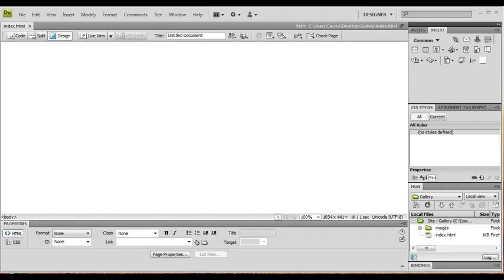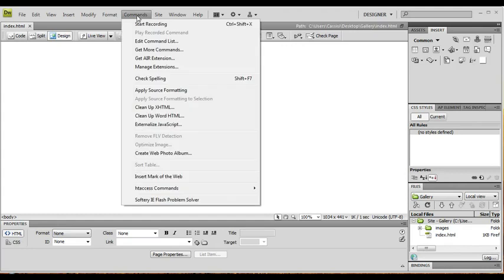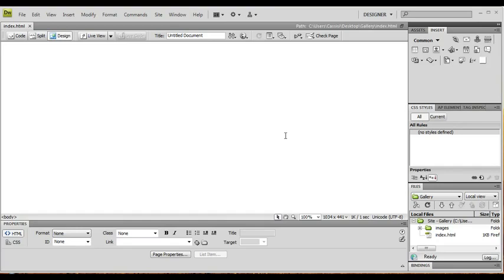You can also use Dreamweaver MX CS, CS2, or CS3. They all have this built-in feature, and if you go to Command, it's Create Web Photo Album.